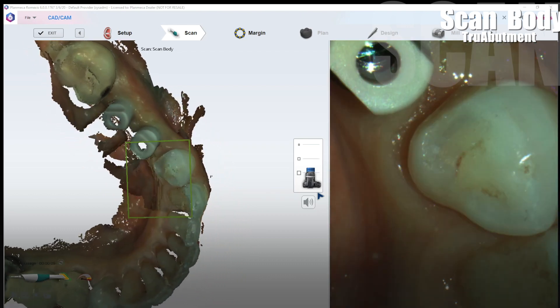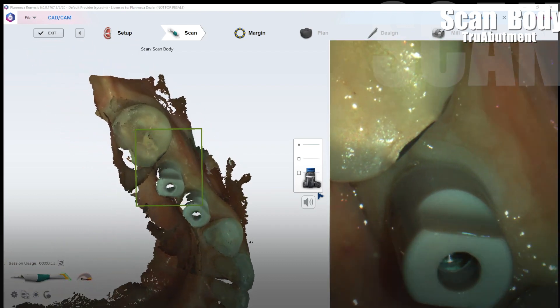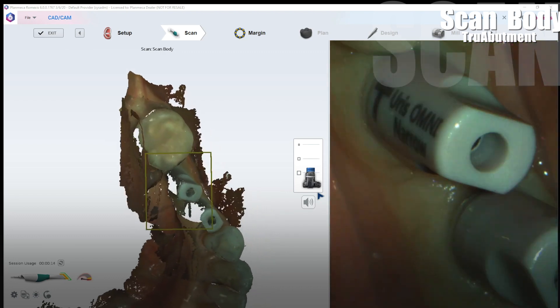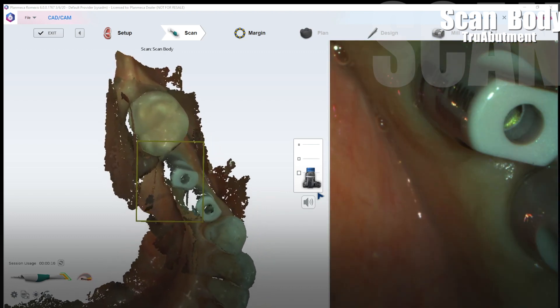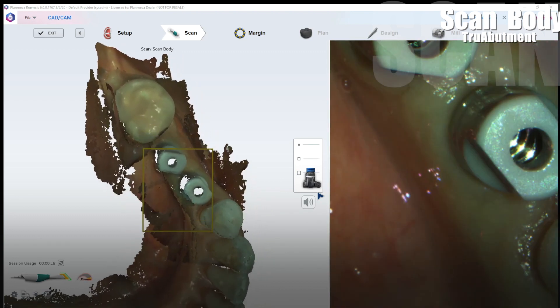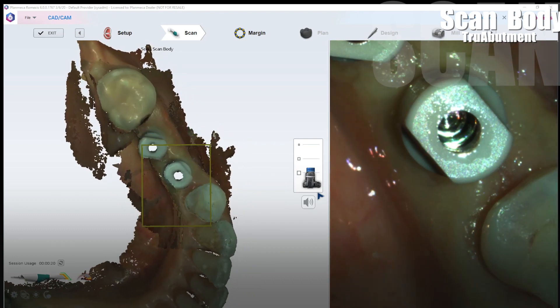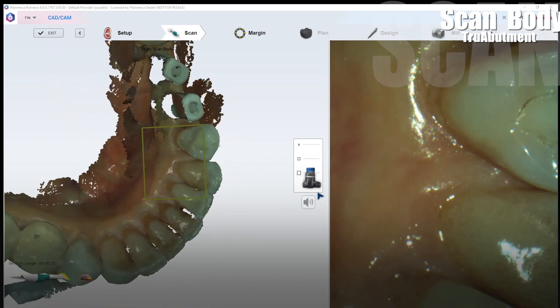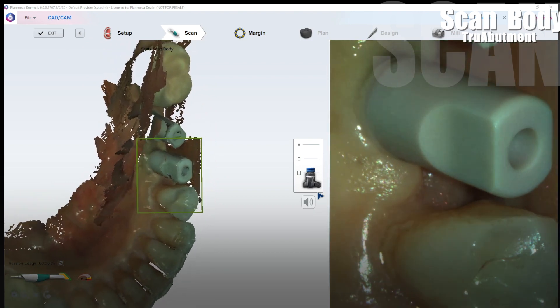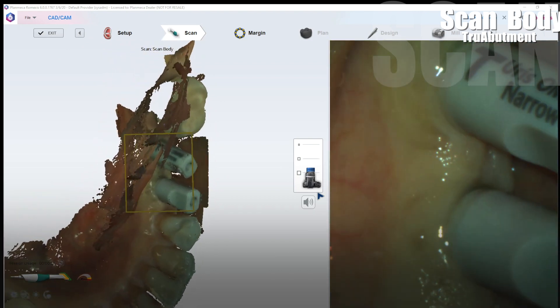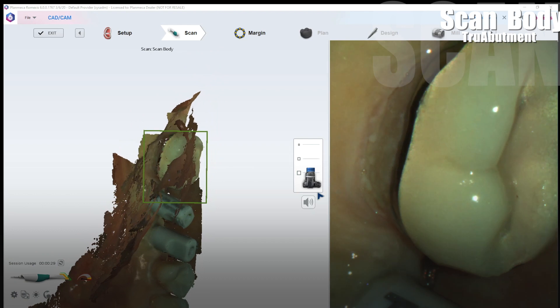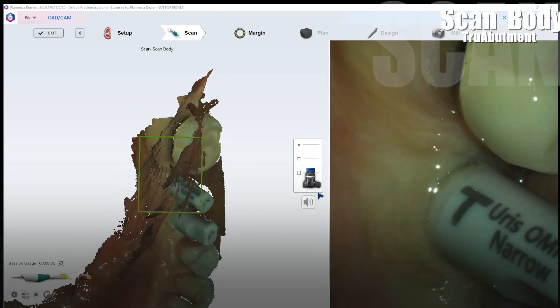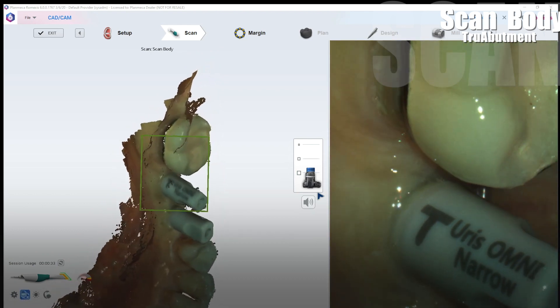Notice how I started scanning on the facial where the scan bodies connect to the tissue. The reason why I do this is to avoid automatic delete of the scan bodies using the artificial intelligence algorithm of the active delete, which might confuse it with a tongue or a cheek if it's not connected to the actual tissue like that.